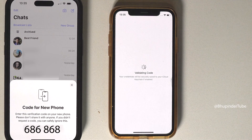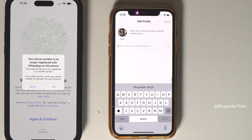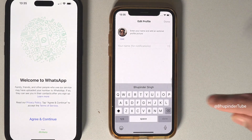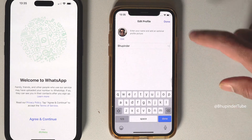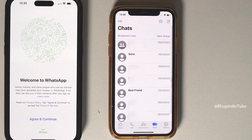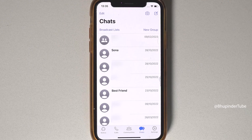As soon as you enter the code, you'll be logged out of WhatsApp on your old phone. On your old phone, tap 'OK.' On your new phone, enter your name and then tap 'Done.'